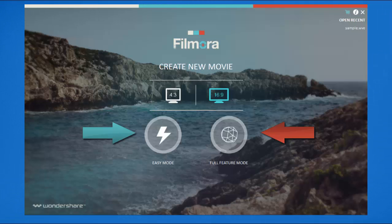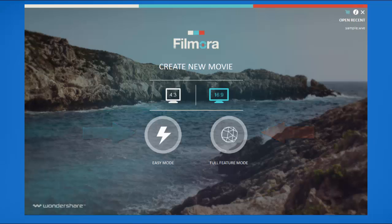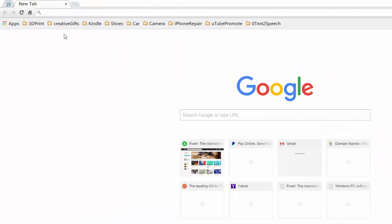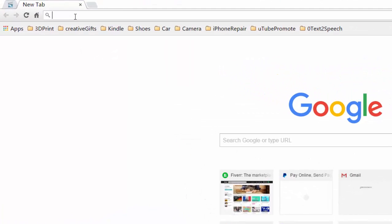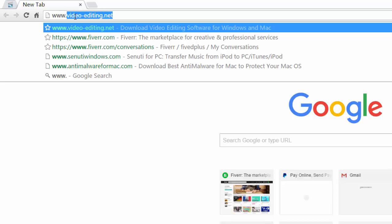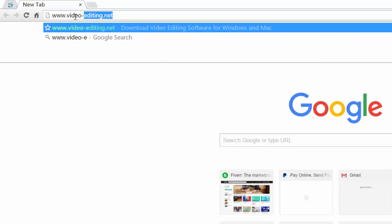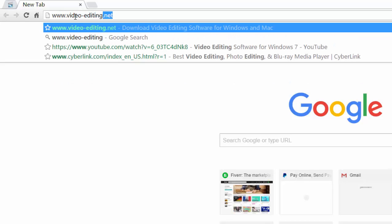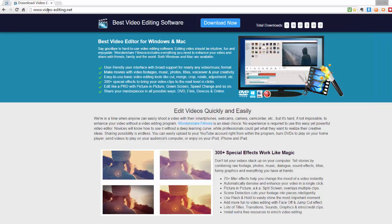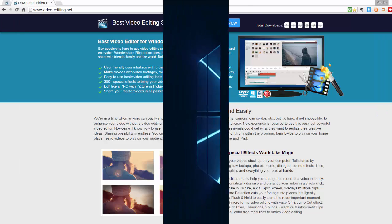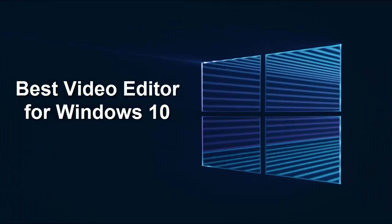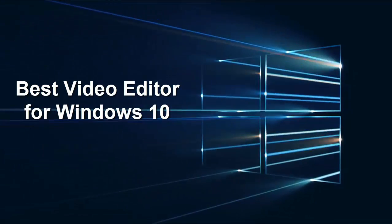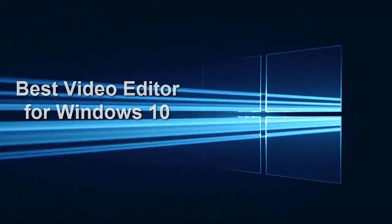This is the best video editing software for Windows 10, as far as we know. Now go to www.video-editing.net to download a free trial version to get started. I hope you guys like this video editing software for Windows 10 video. Don't forget to subscribe! Thanks for watching!